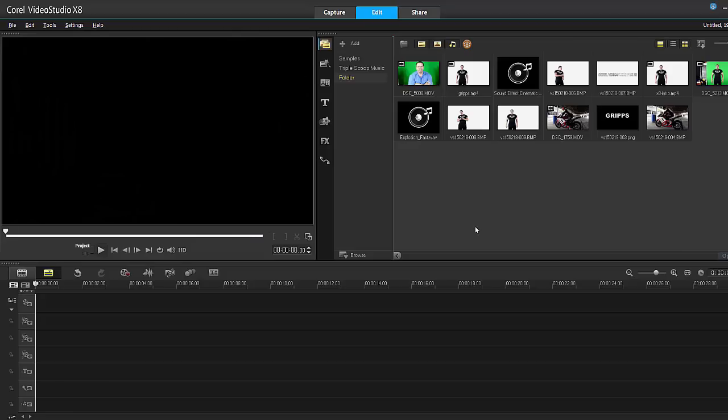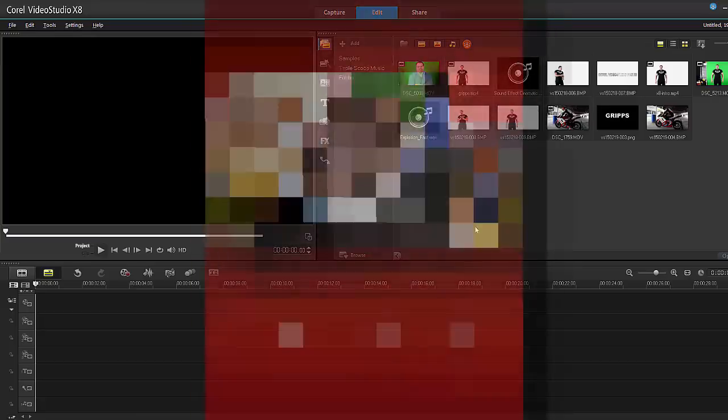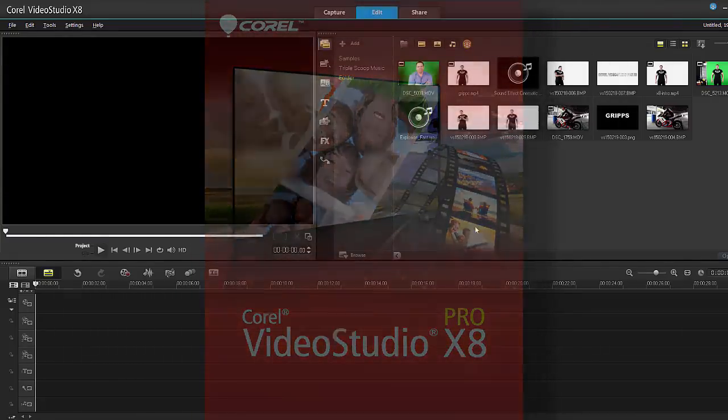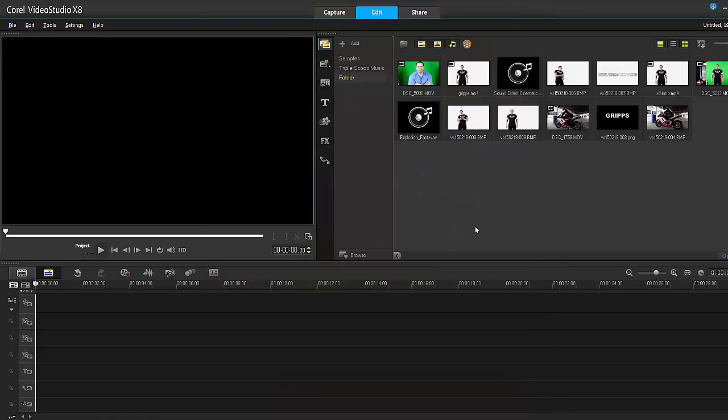That's right folks, it's time again. It's the release of Corel VideoStudio Pro X8 and as usual I'm here to do a review. Now there's a lot to cover in this so I'll do my level best to make it quick, but like I said there is a lot to cover in version 8.